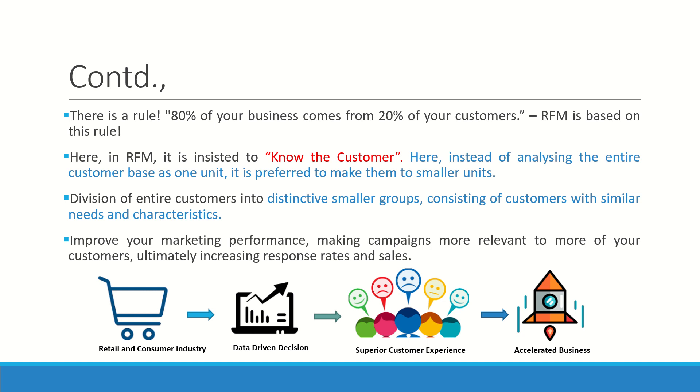Instead of analyzing the entire customer database as one unit, here we are going to categorize it and cluster it as multiple smaller units so that they will become distinctive. You can understand the customers of the similar category who have similar needs and similar buying ability with similar characteristics.